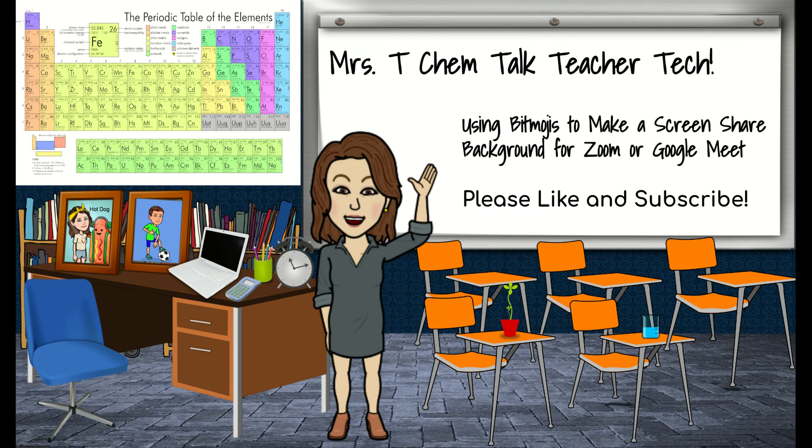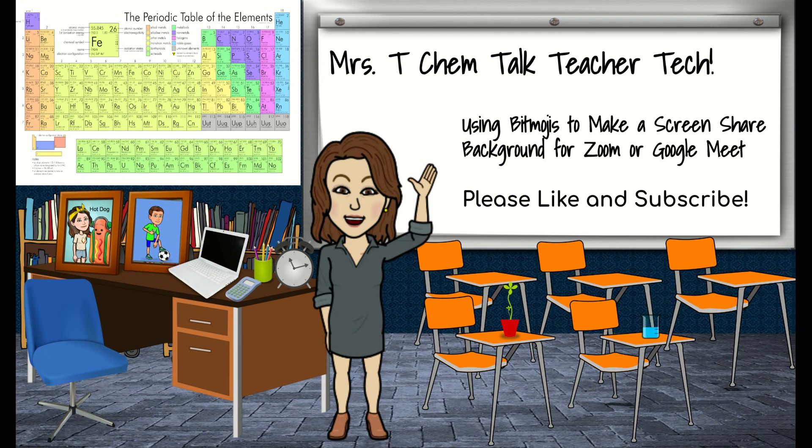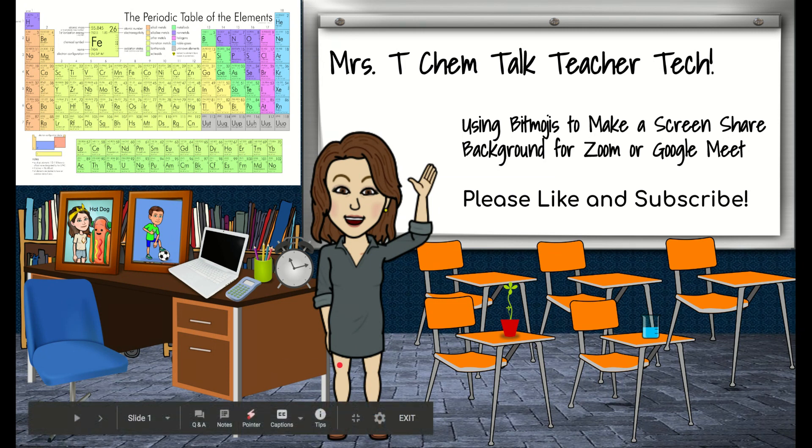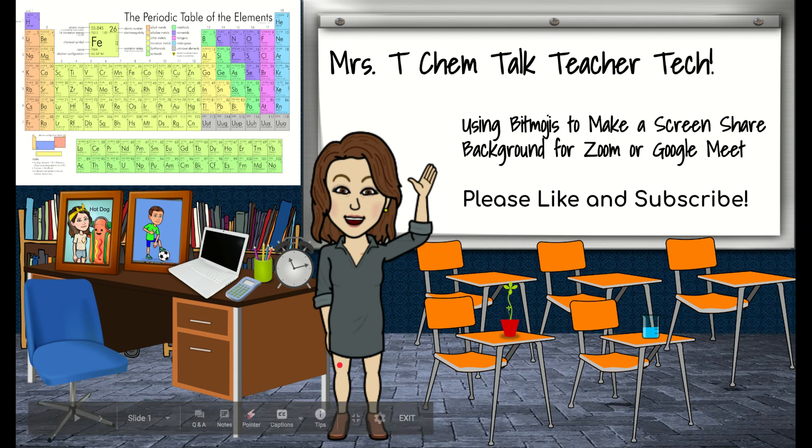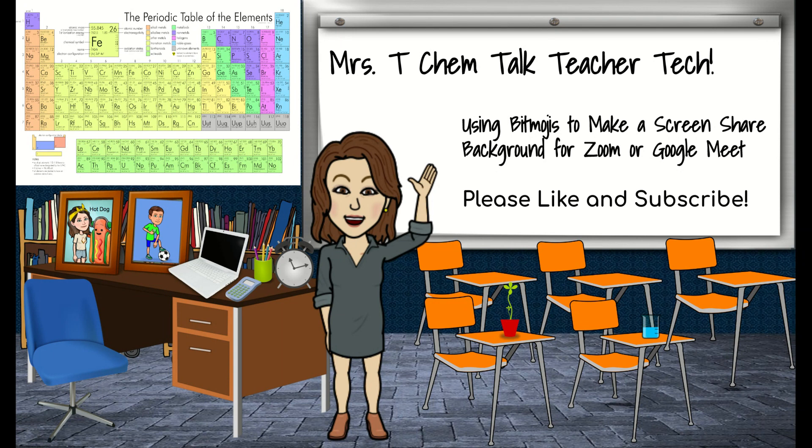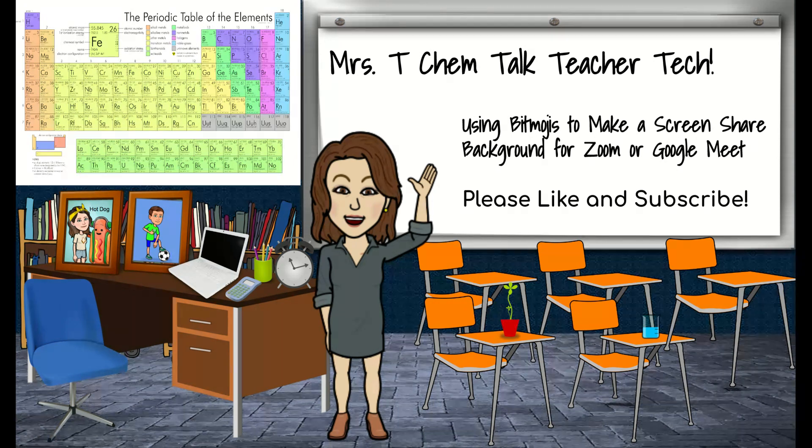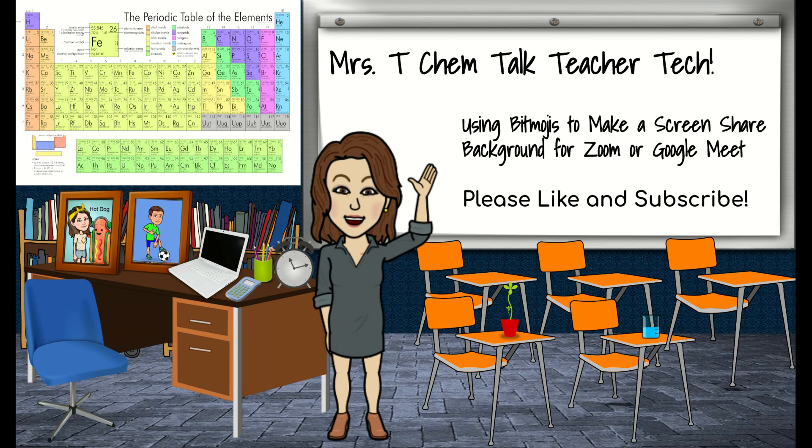So what this is going to be about today is about using a Bitmoji and Bitmoji classroom to make a screen share background that you can use for Zoom or Google Meet, or even to record or pre-record videos of little lesson clips. If you wouldn't mind just taking a moment to like and subscribe. And if you want to turn on your notifications, you can find out when new videos are coming. I am making a series of videos for this topic.